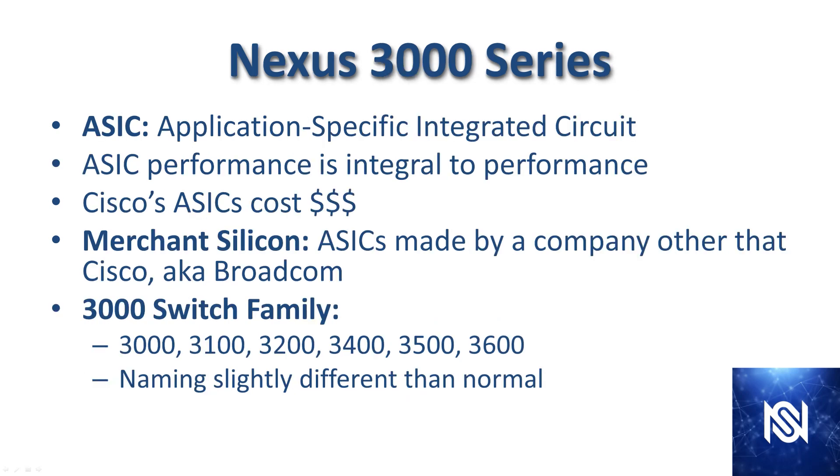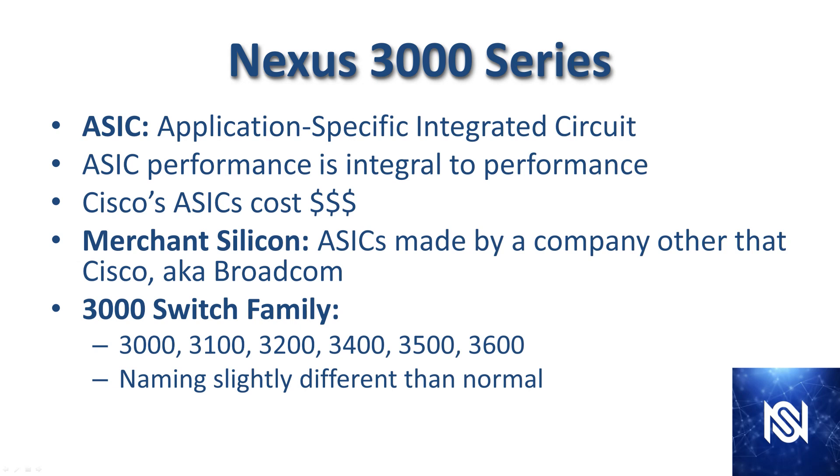The main concept of the Nexus 3000 series is the ASIC, which is the Application Specific Integrated Circuit. ASIC performance is integral to device performance, and Cisco has focused on building their own ASICs. However, Cisco's ASICs cost a lot more than third-party ASICs. So for a number of lines in the 3000 series, they use Merchant Silicon, which means ASICs made by other companies than Cisco, aka Broadcom.